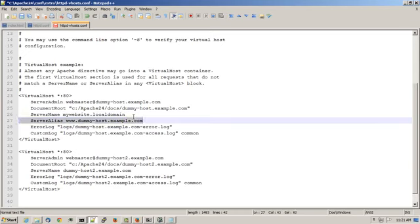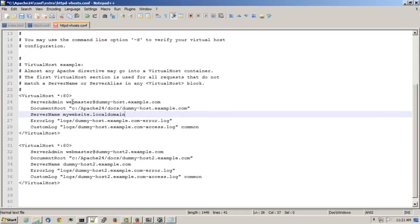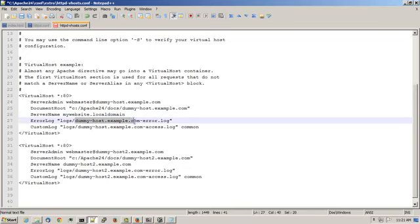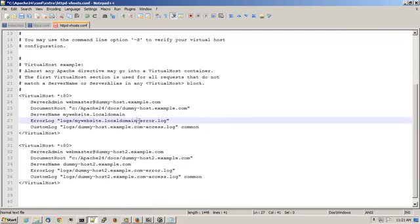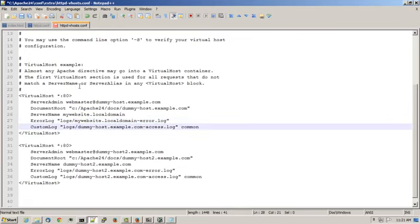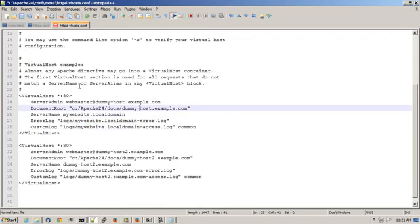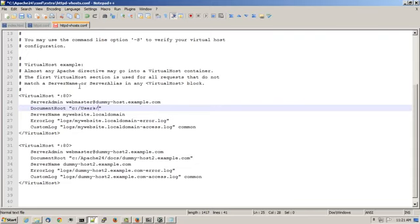I'll remove the web server alias. Change the error log and custom log files to refer to mywebsite.localdomain. And for the document root, I'll change that to be my home directory on my Windows machine, which is user slash joe, and I created a folder called mywebsite. So that's kind of my home directory for my website on my computer.